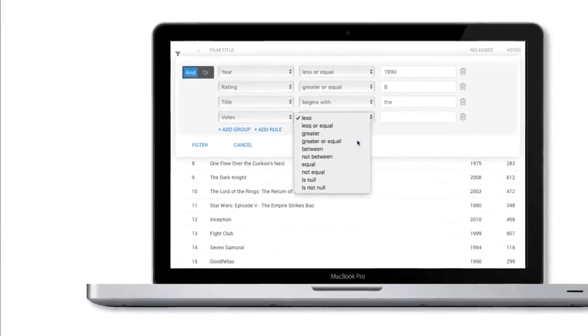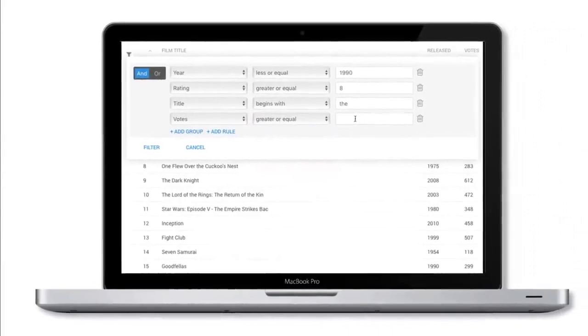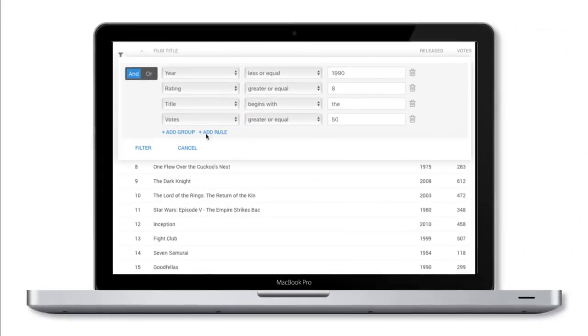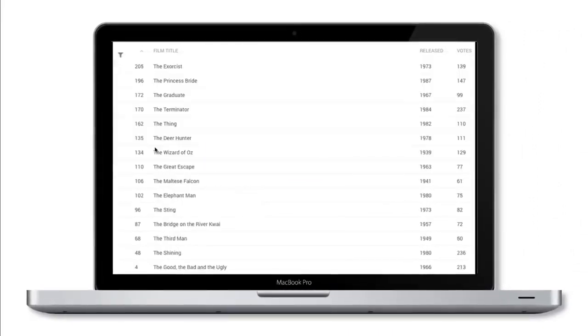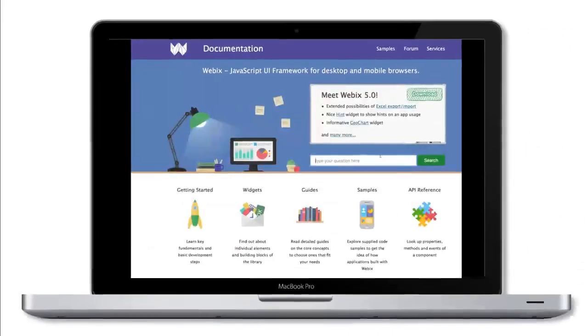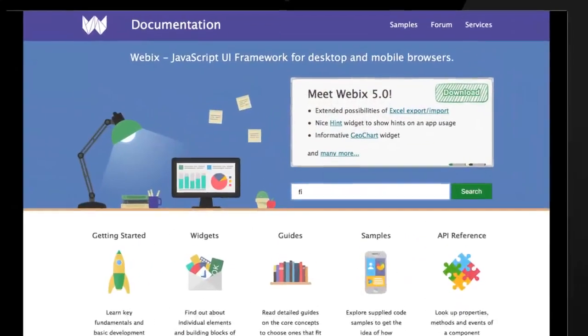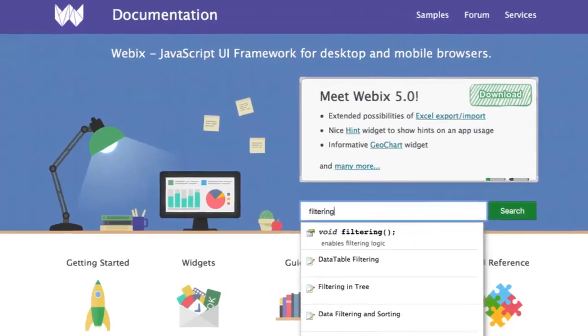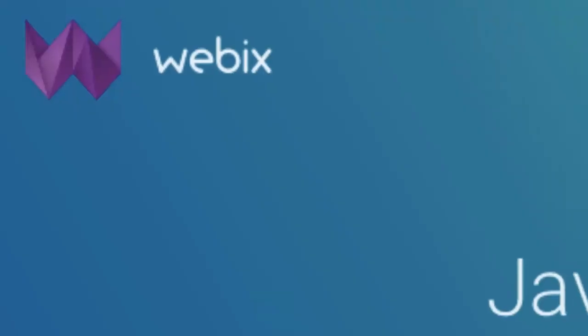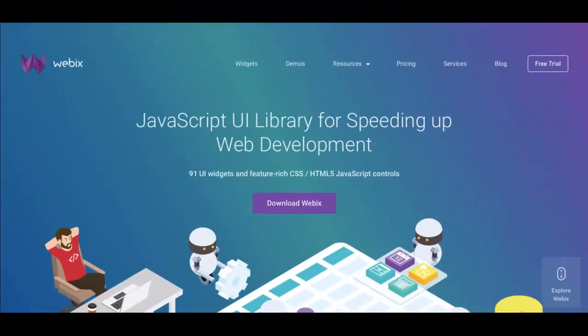And that's how you can create filters for data records with Webix data table. For more details on all the filters, please read the article and documentation and check out Code Samples on Webex.com. Your questions and ideas are always welcome.